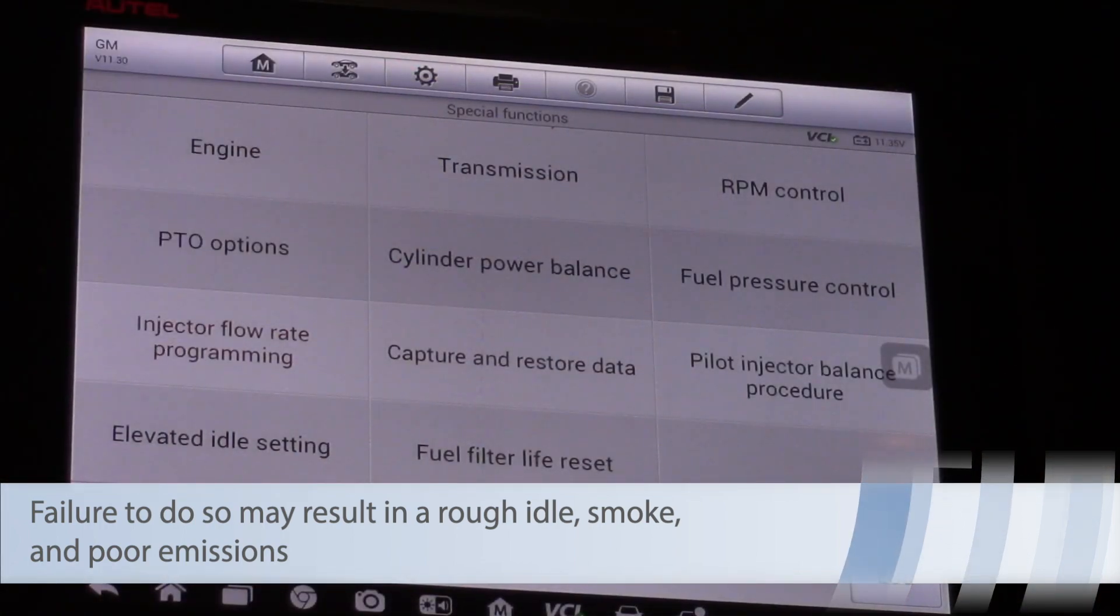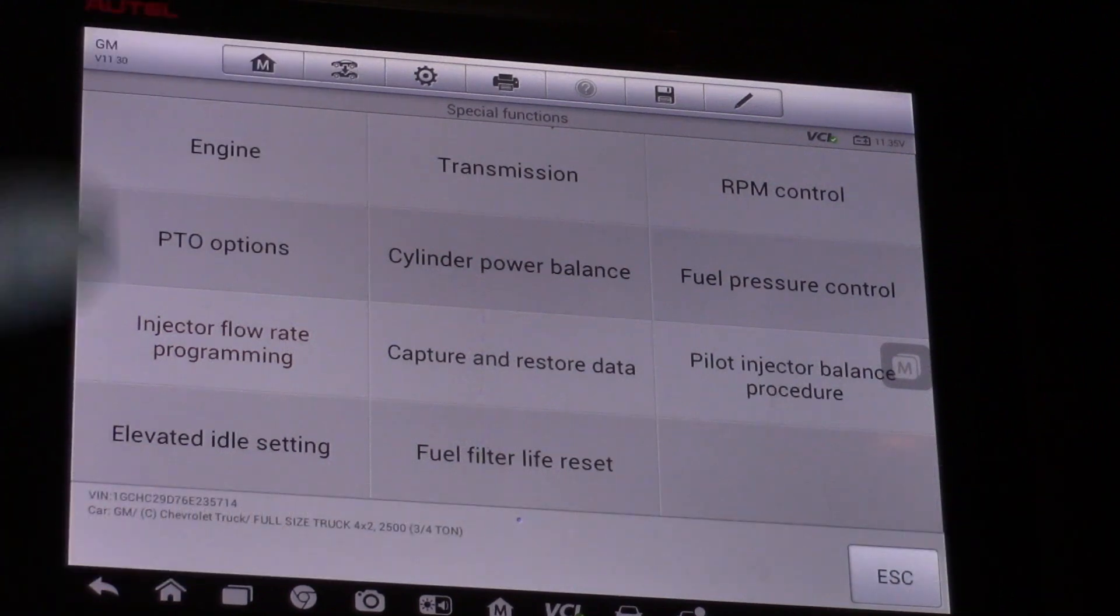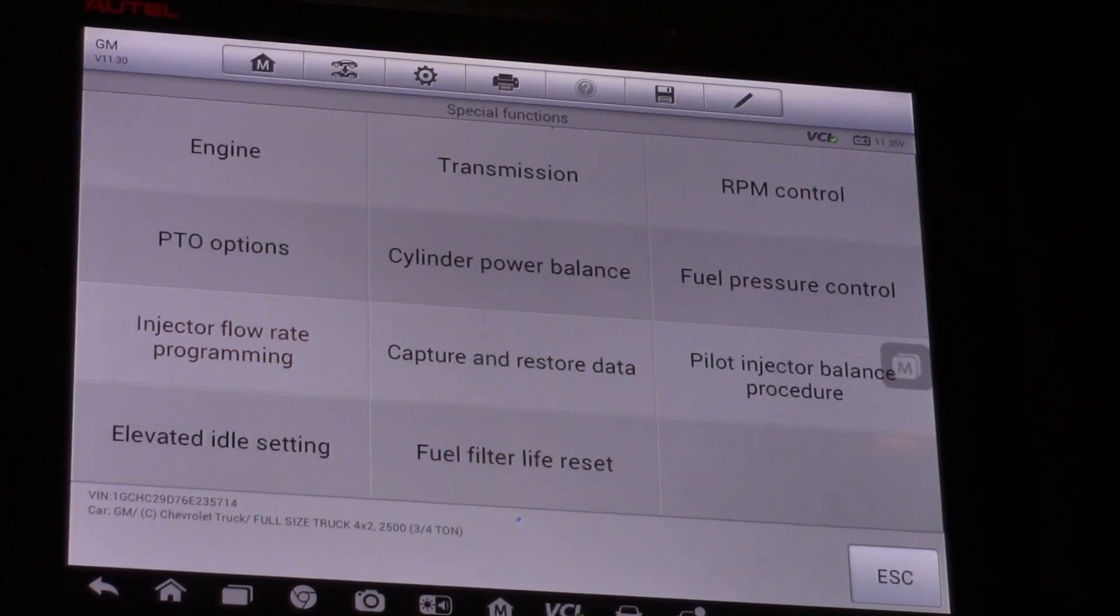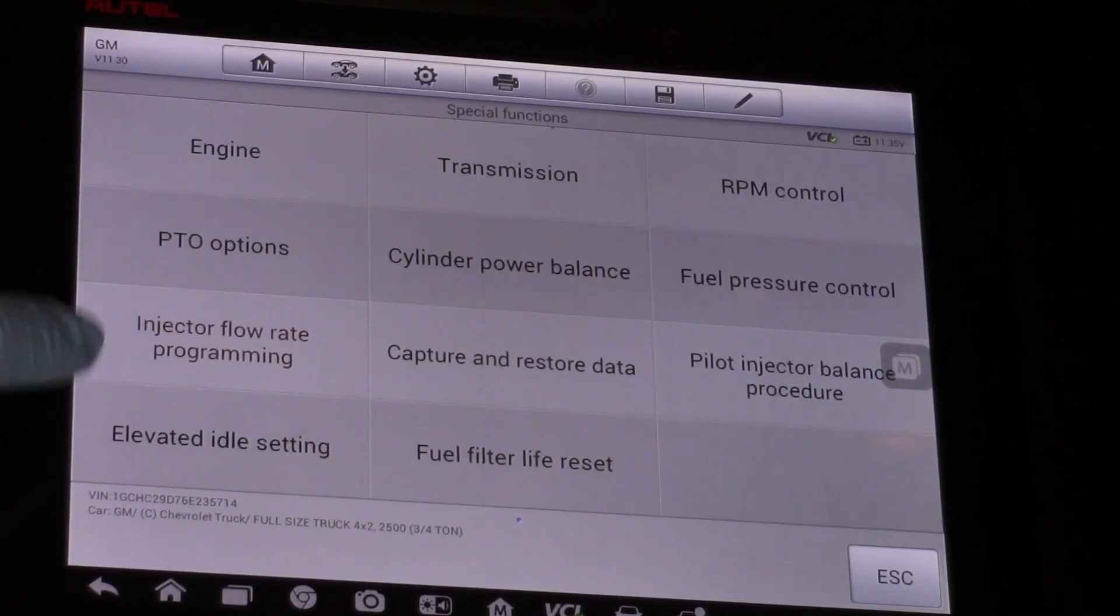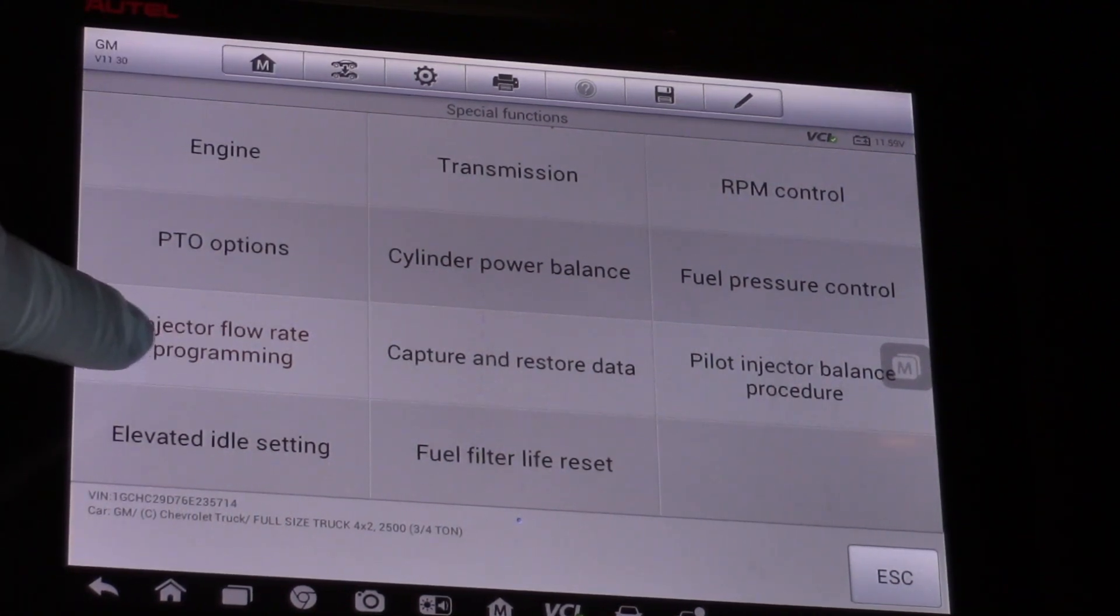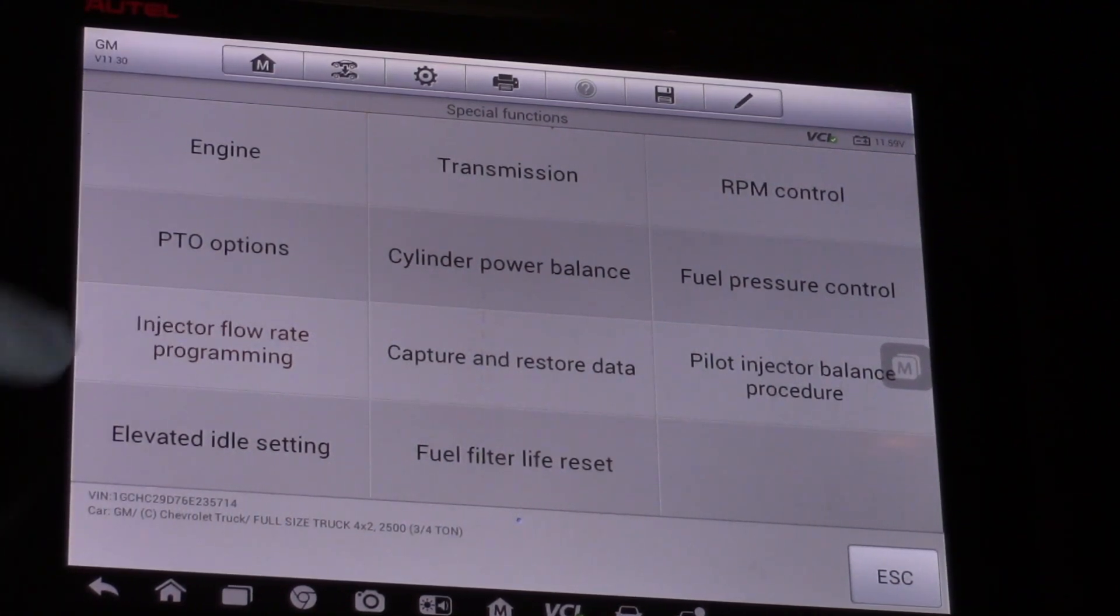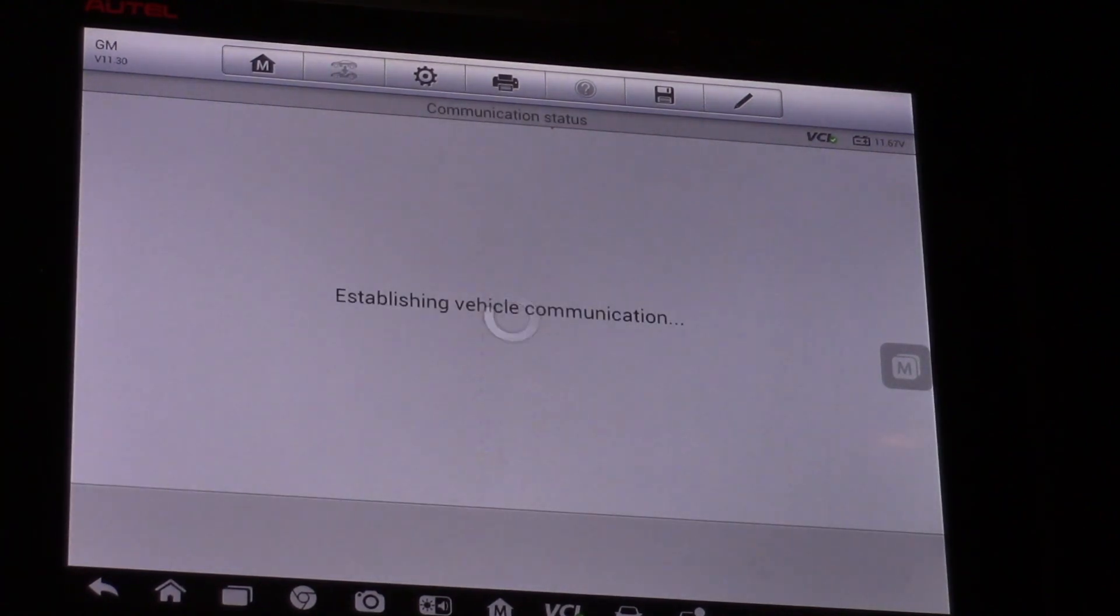I'm in the engine special functions menu and I can see injector flow rate programming. So I'm going to select that.